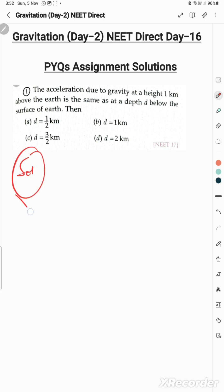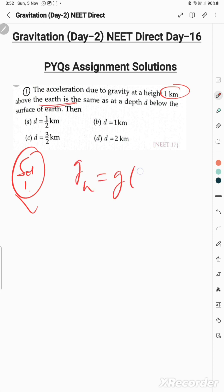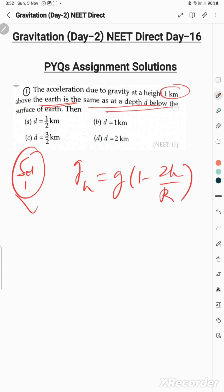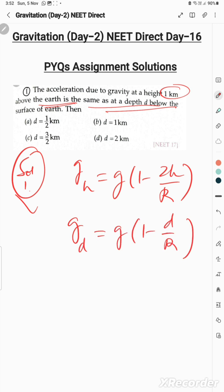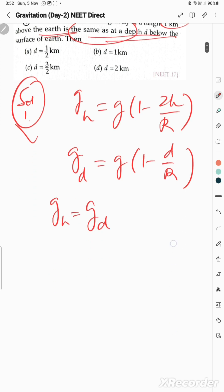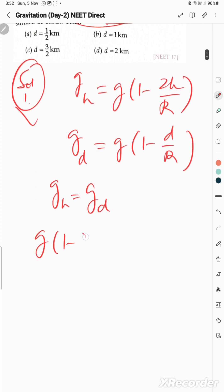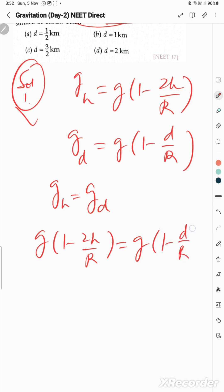Question 1: Acceleration due to gravity at a height of 1 kilometer above the Earth. The formula for g at height h is the same form as for g at depth d. We set g at height h equal to g at depth d, giving: g(1 - 2h/R) = g(1 - d/R).